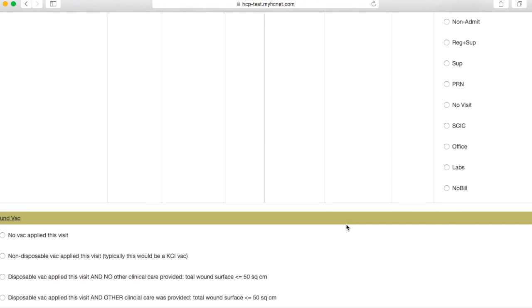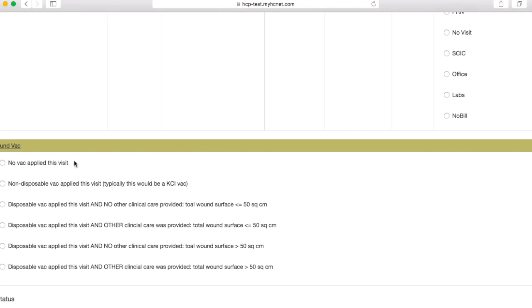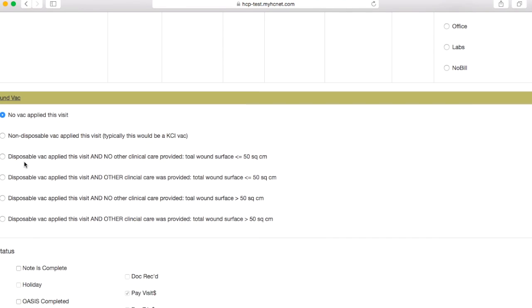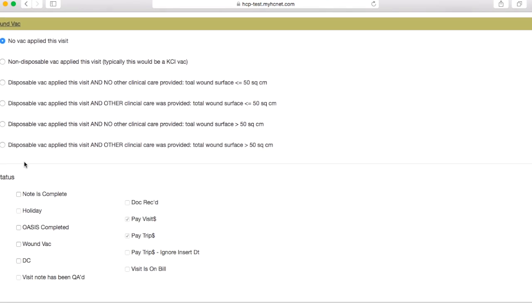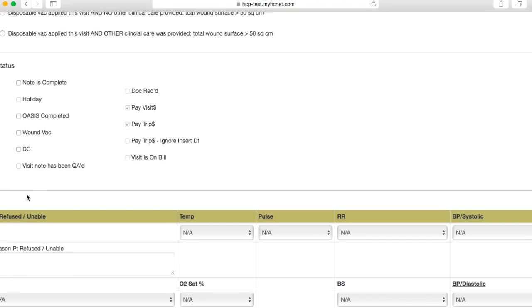You'll come down here to the wound vac section. You'll go ahead and click no vac applied this visit. Once again, since we're therapists, we won't be working with the wound vac. We'll go ahead and skip the status section for now.